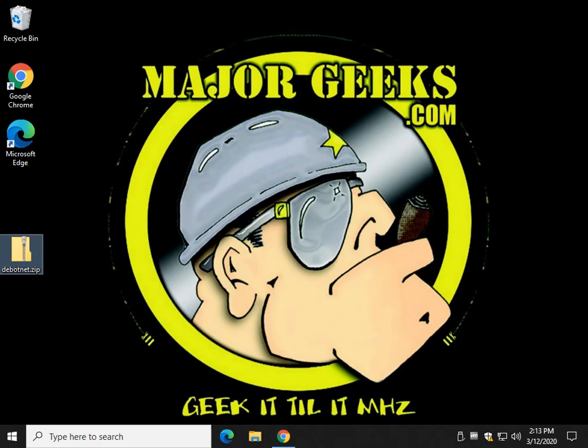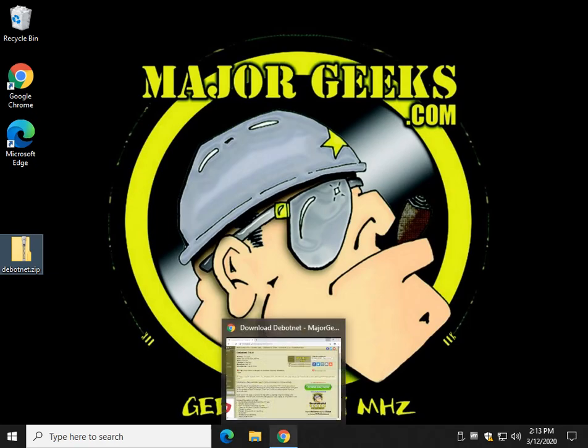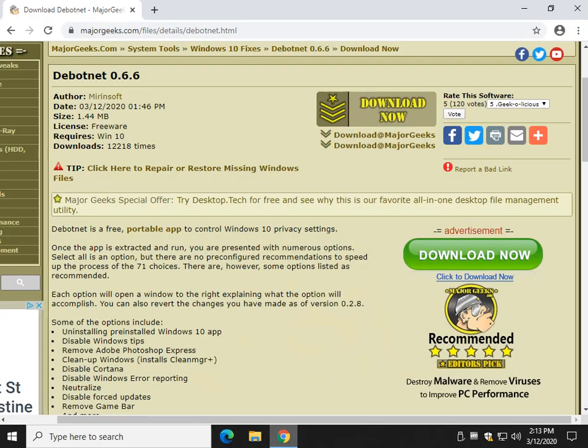Hey there geeks, Tim with MajorGeeks.com. Today we're going to show you a neat little app called DeBotNet. It comes from Mirrensoft. They've got a couple other really cool apps, so feel free.